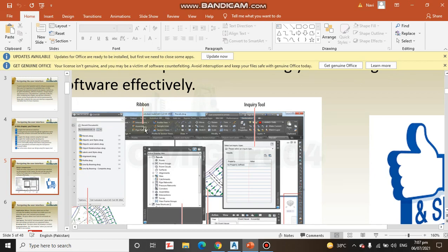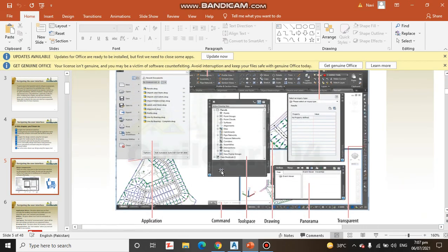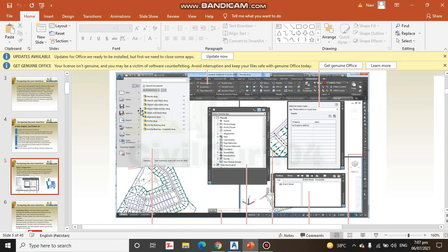Here we have ribbons. Ribbons are very important in Civil 3D. And the most important thing is application menu. Here we can save any file, open any file, or export.